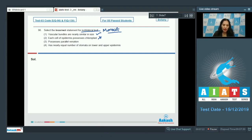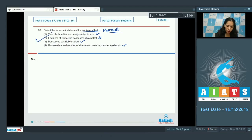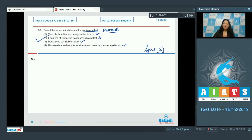Only the guard cells possess chloroplast. Third option: they possess parallel venation — this is true. Fourth: has nearly equal number of stomata on both epidermis — this is correct. So the correct option for the given question is option number two.